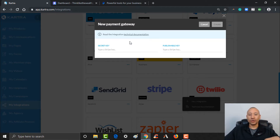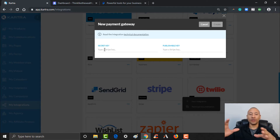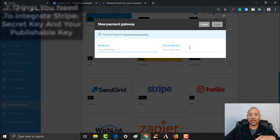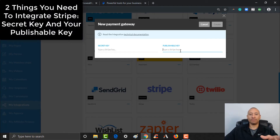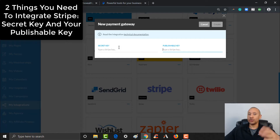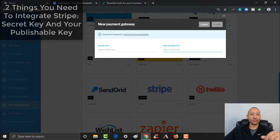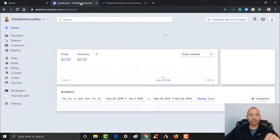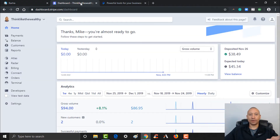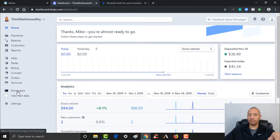To integrate your Stripe into Kartra, you need your secret key and also your publishable key. Let's jump on to Stripe and I'll show you exactly where to find that. Here is one of my Stripe accounts. Over here on the left, you see where it says 'Developers' — give that a click.